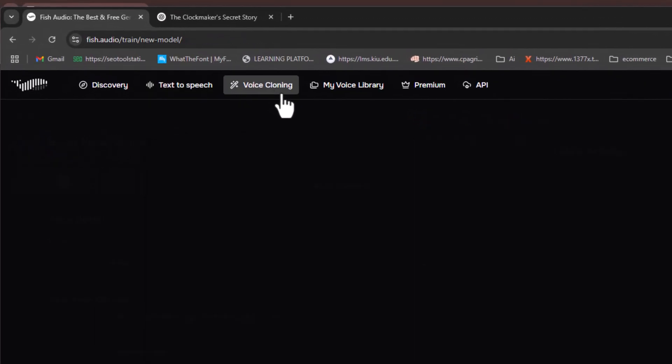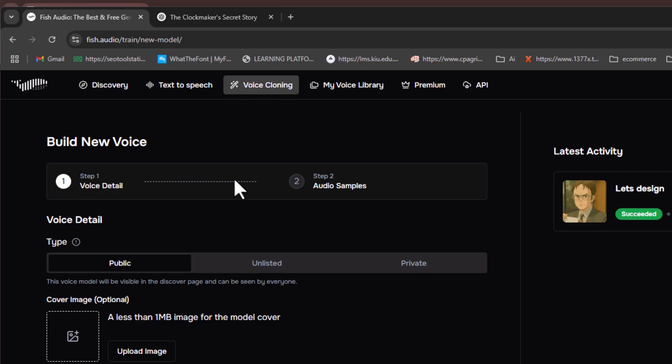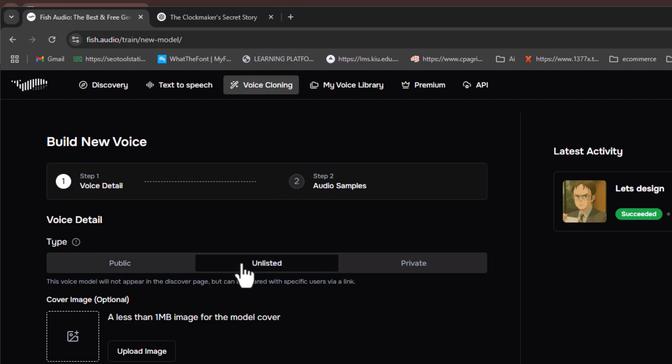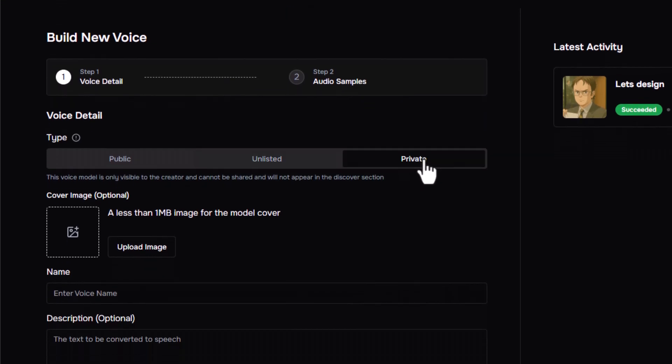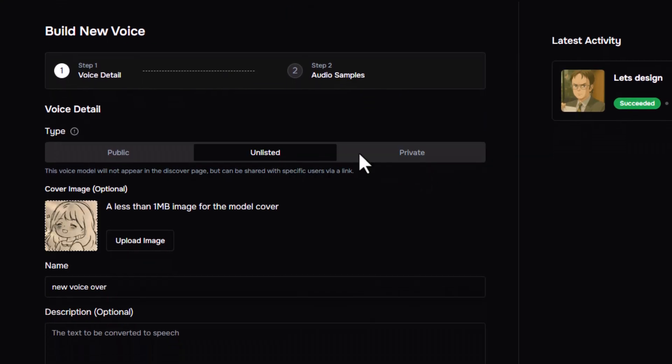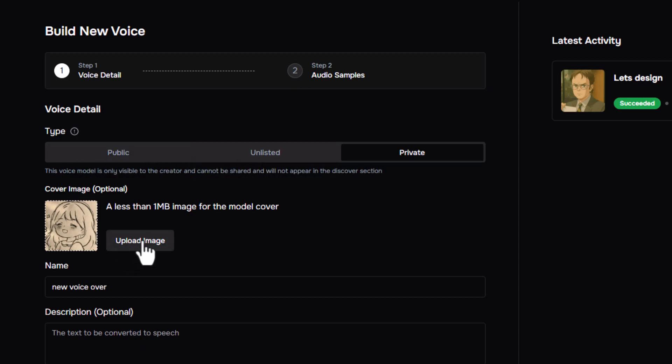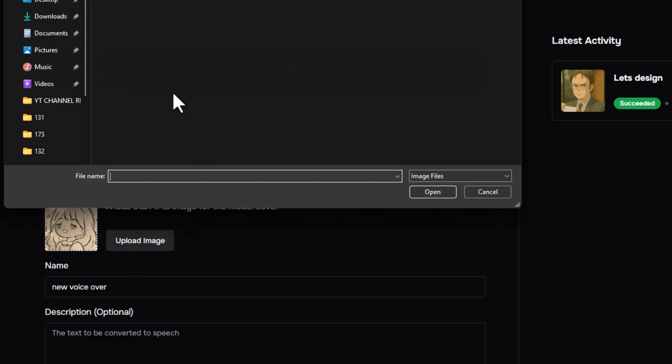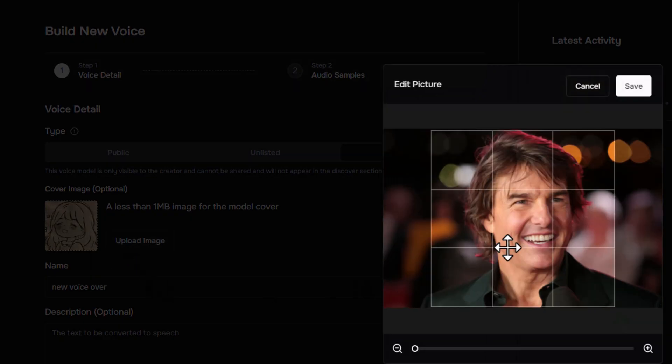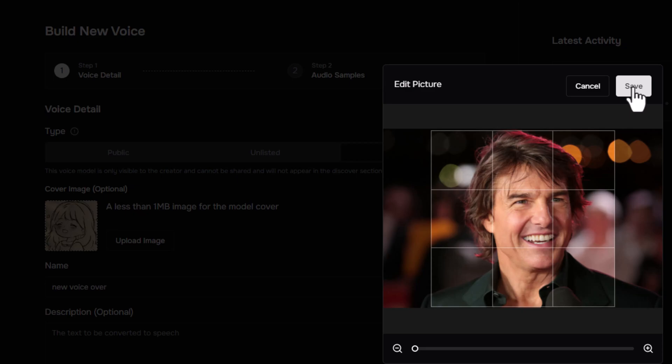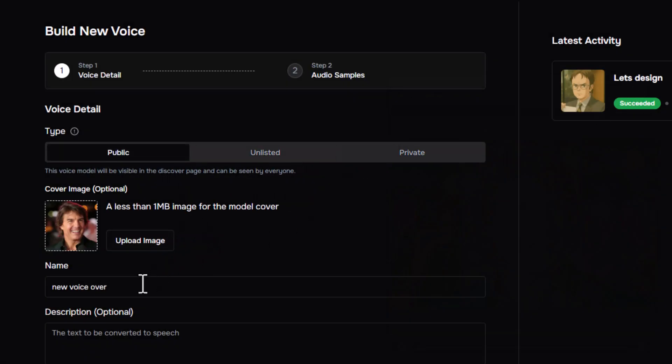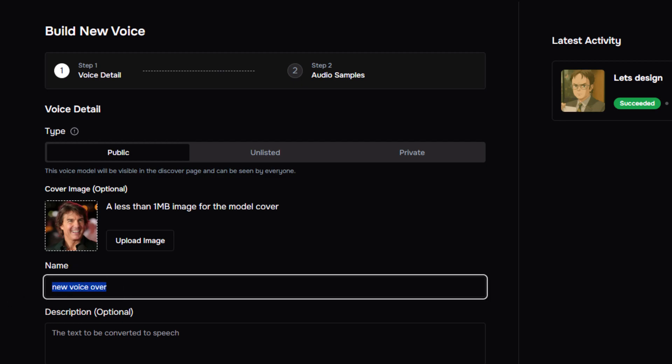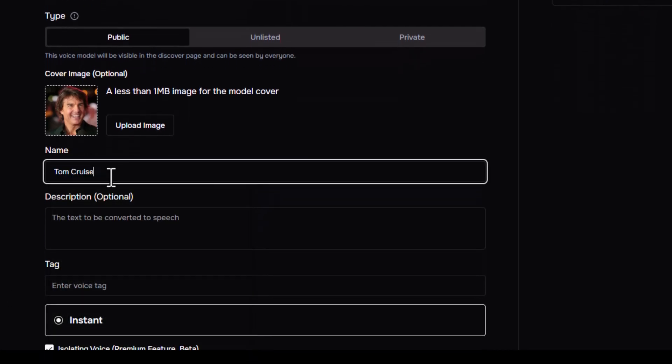Next, let's explore the voice cloning feature and try cloning a voice from scratch. To get started, you'll need to fill in some basic details. First, select the visibility of your cloned voice. You can keep the voice public, unlisted, or private. Next, upload a cover image. Since I'm cloning Tom Cruise's voice, I'll upload his photo. Then, you can add a description for the voice, or just leave it blank.